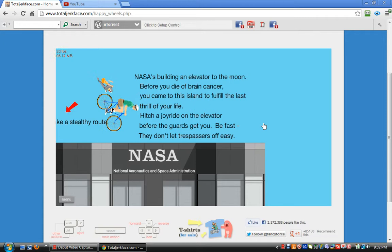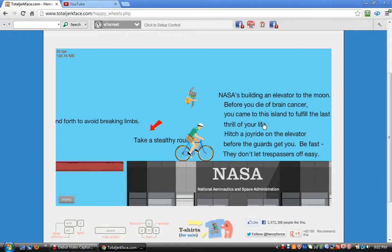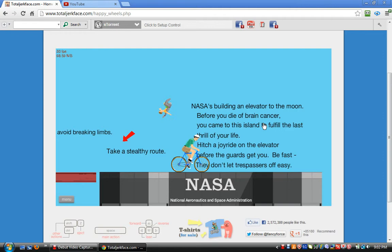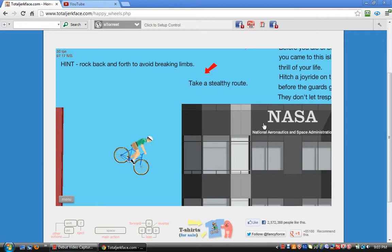NASA's building an elevator to the moon. Before you die of brain cancer, you must come. You came to this island to fulfill the last thrill of your life. Hit your jaw right on the elevator before the guards get you. Be fast. They won't let trespassers off easily. Take the stealthy route.